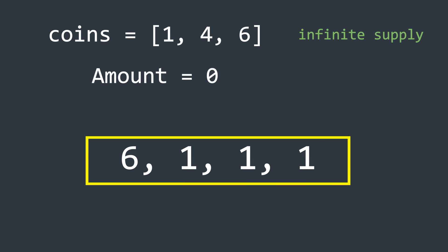But is this really the optimal solution? No. Because we can actually solve this problem using just three coins, one one and two fours. So let's explore an optimal strategy to solve this problem.